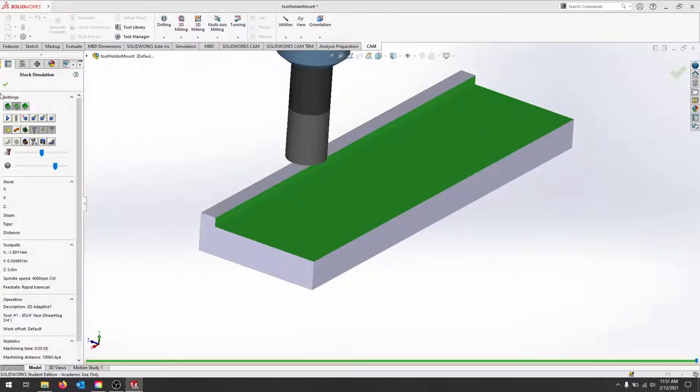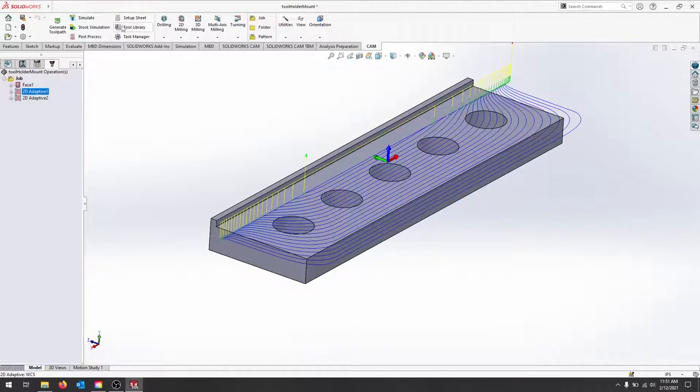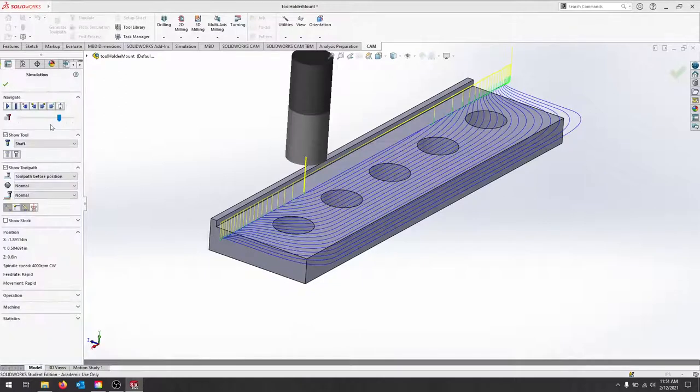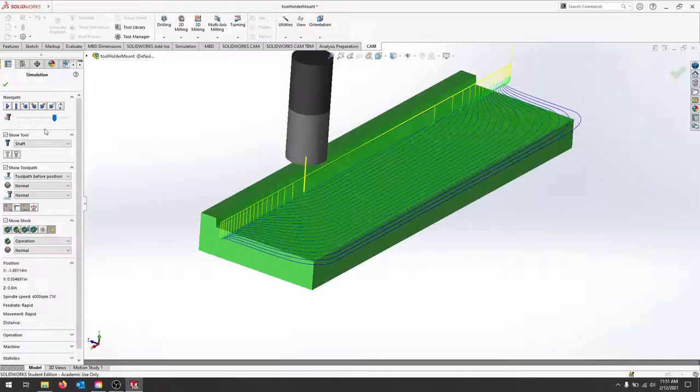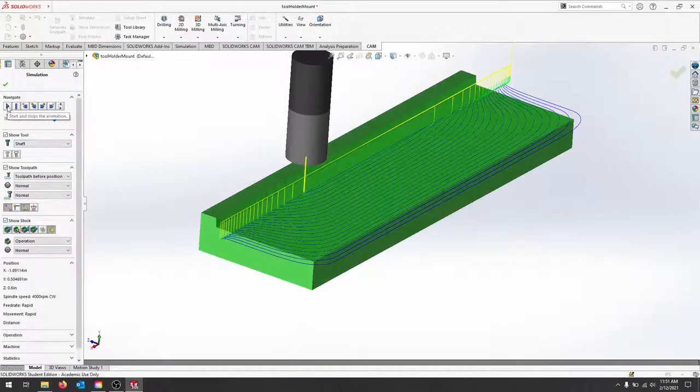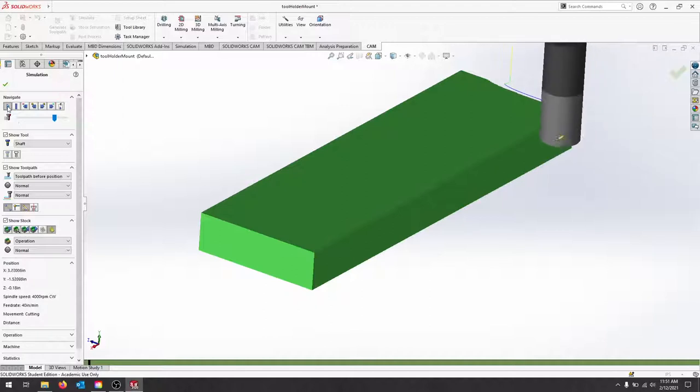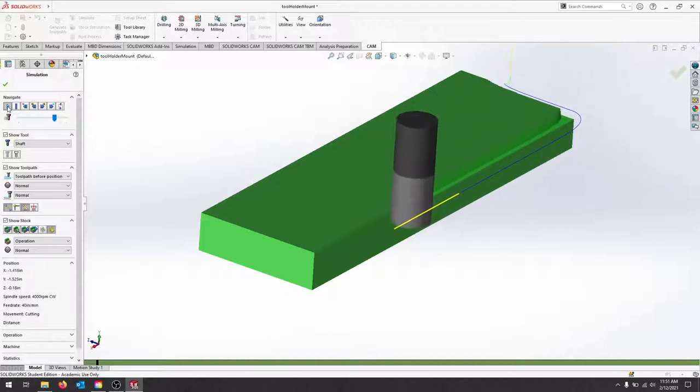Let's do the normal simulate, and then you can see exactly where it's coming in. I'll turn stock on and off.